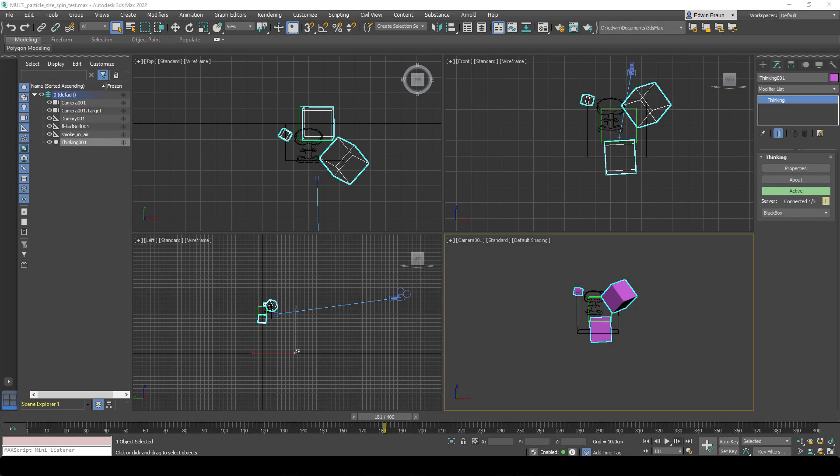Hello and welcome to another quick tutorial video for Final Fluids. In this video we will discuss how we can use particles to control Final Fluid effects.